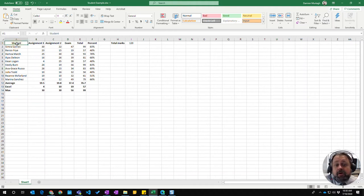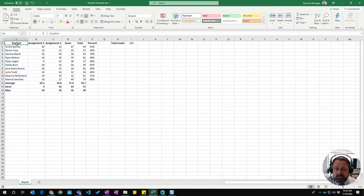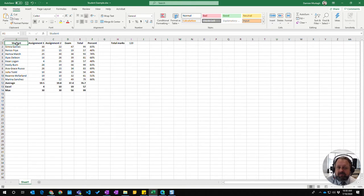In this video we're going to look at how to export your data in an Excel spreadsheet to a CSV file.